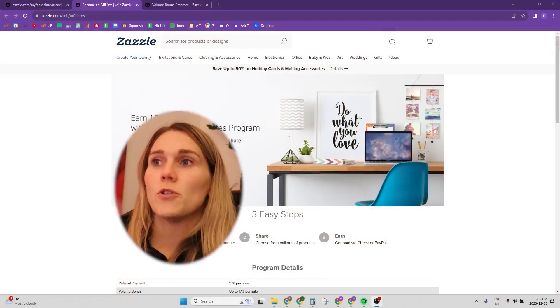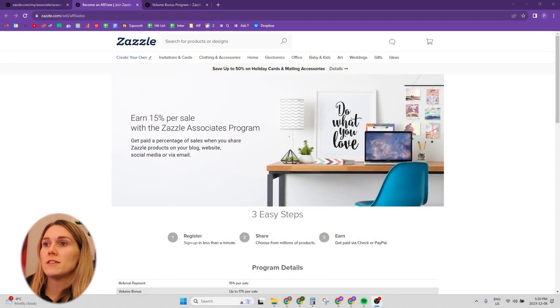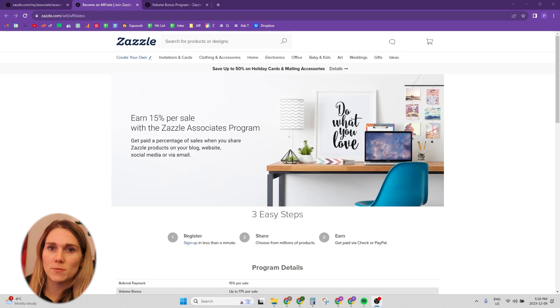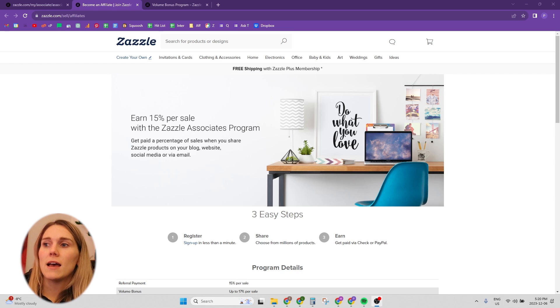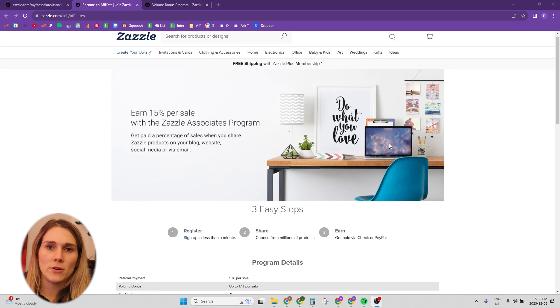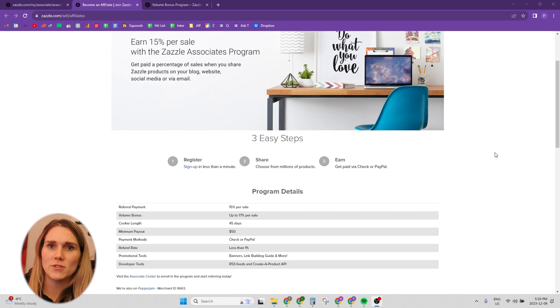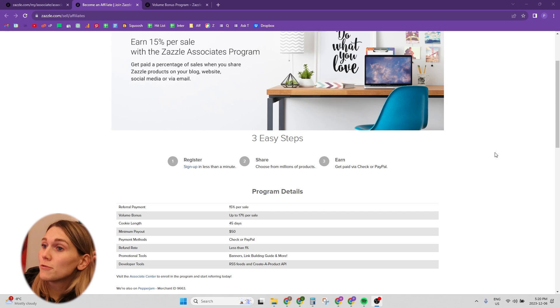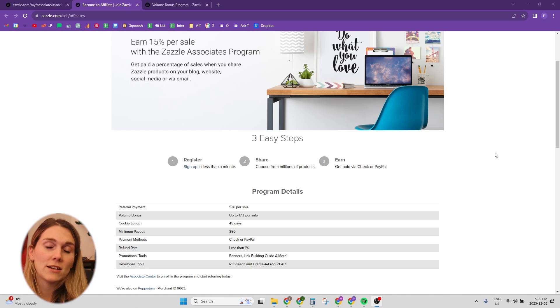Let's go over what Zazzle's Associate Program really is. So we have the Associates Program page here, and we have the basic rundown of what goes into the Associates Program. If a sale is made through your referral link, then you get an extra 15% commission.